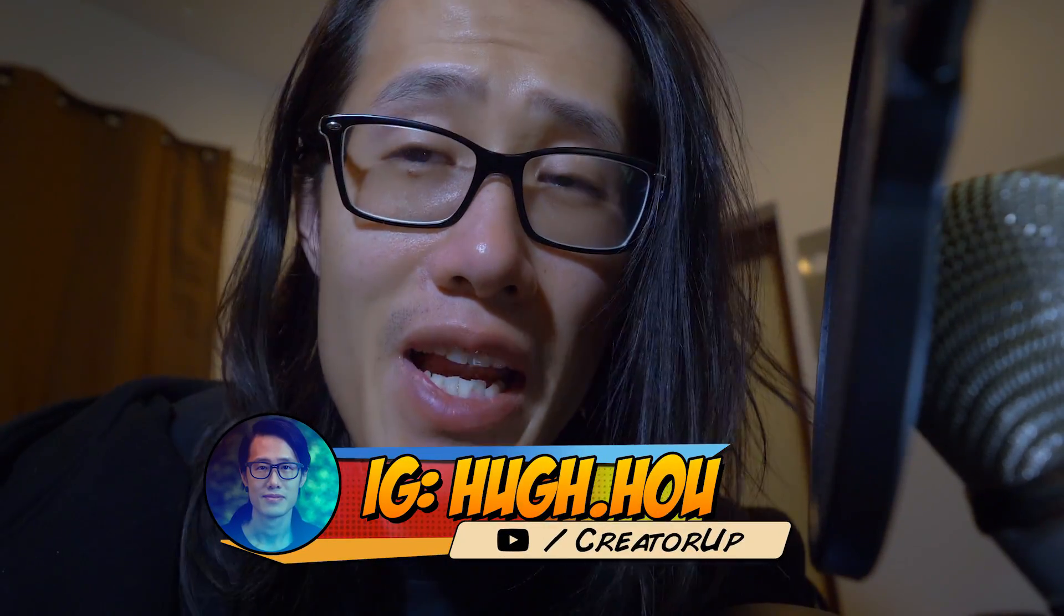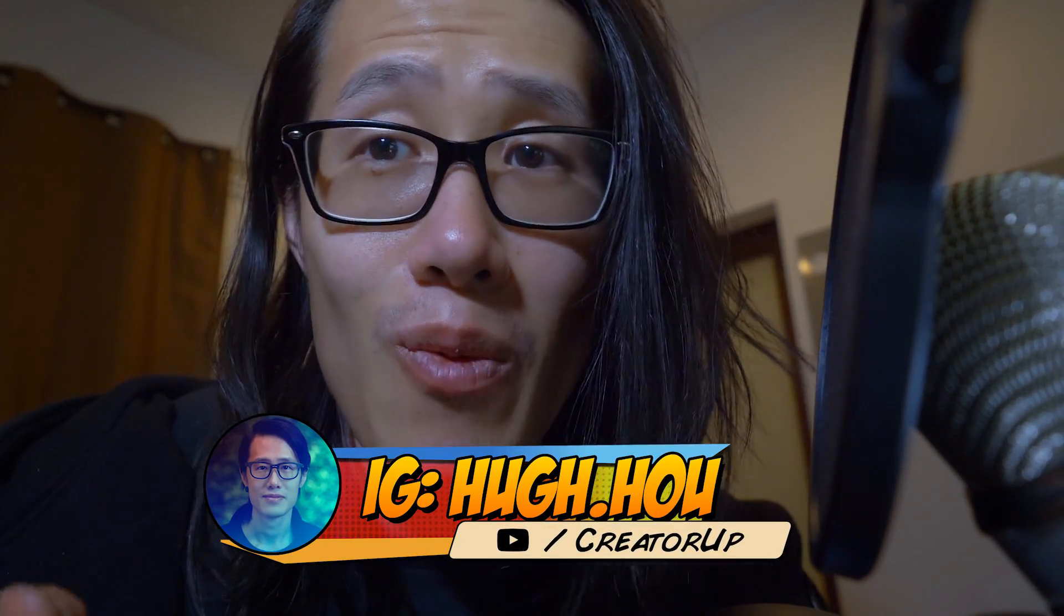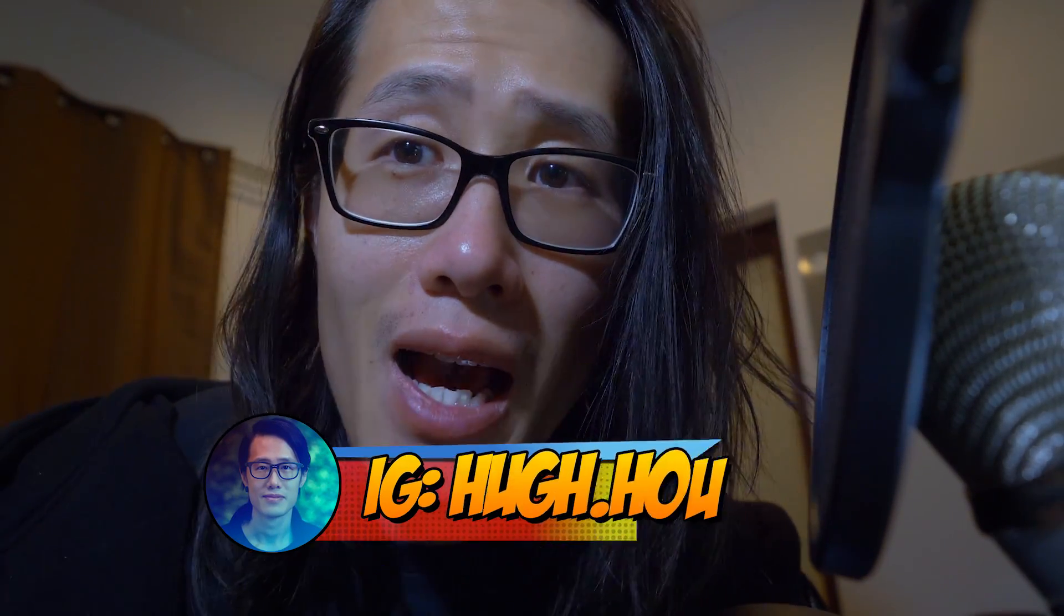Hey what is up everybody, it's your boy Hugh here from Creator. It's very late right now in Southern California, but I really want to make this update for you guys.